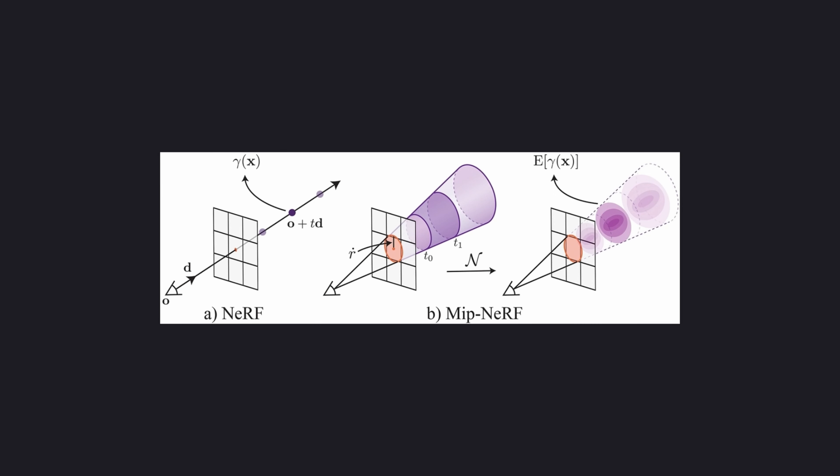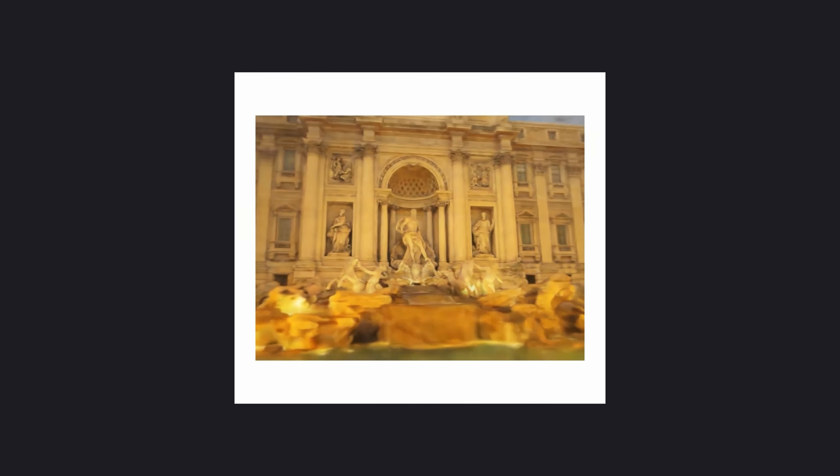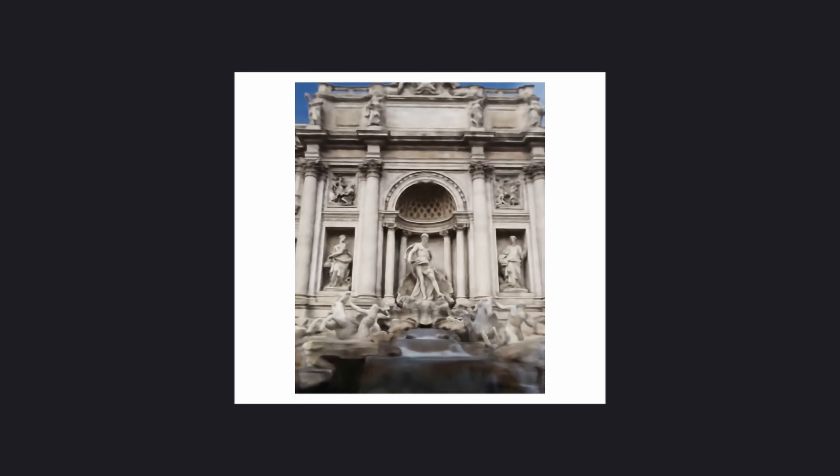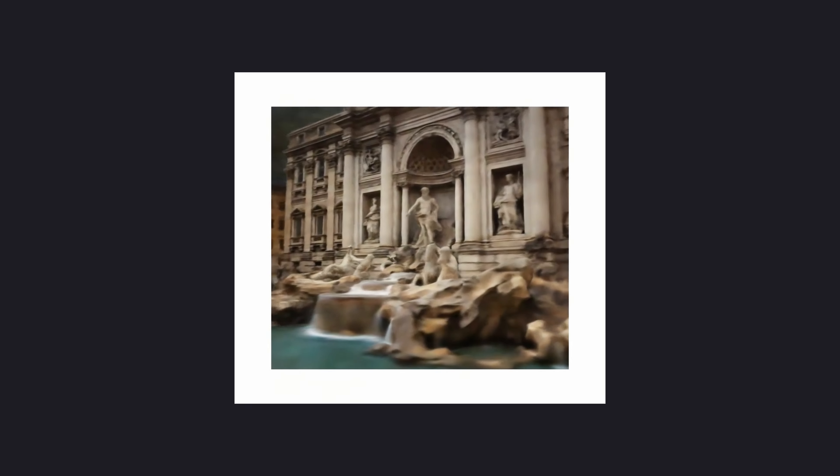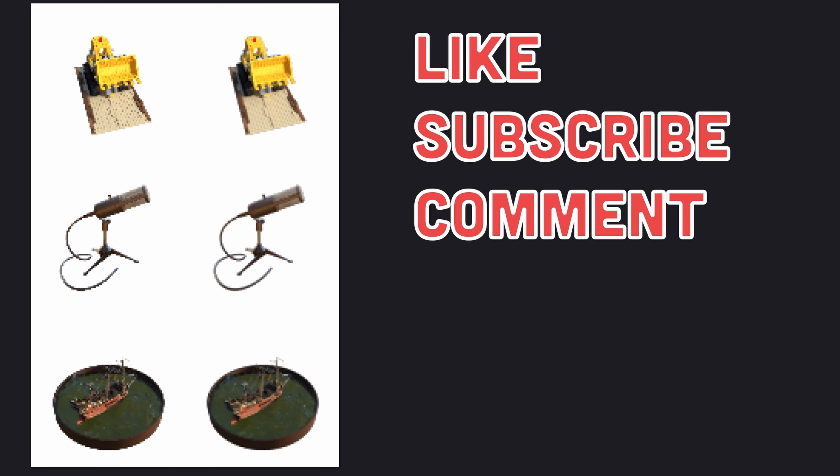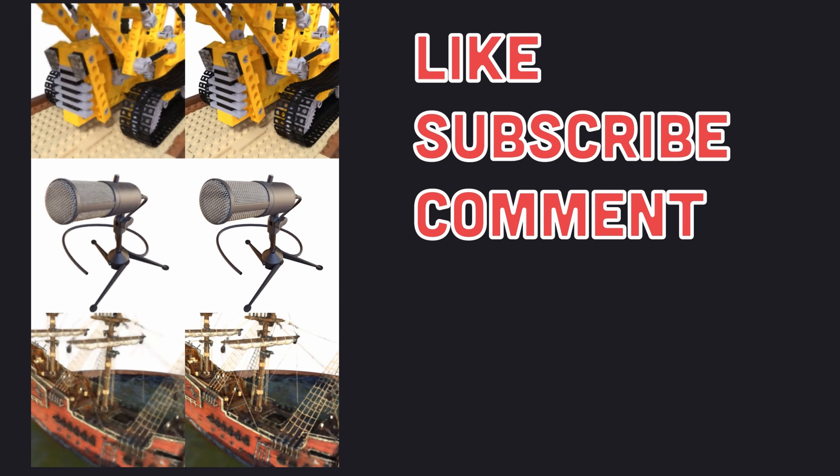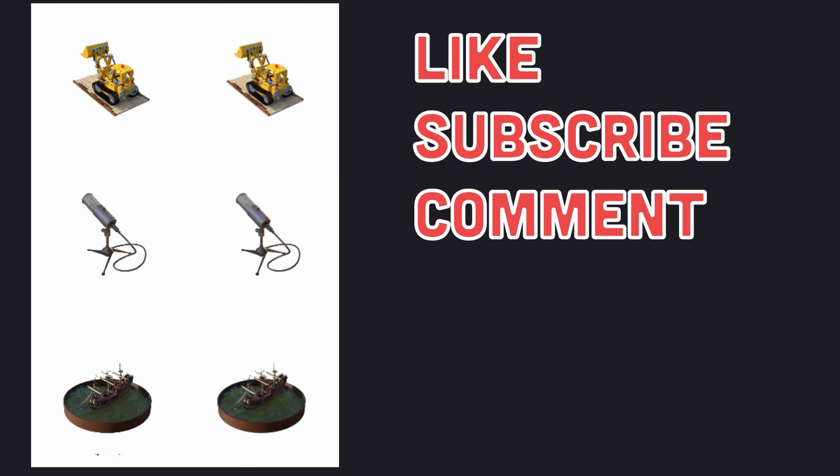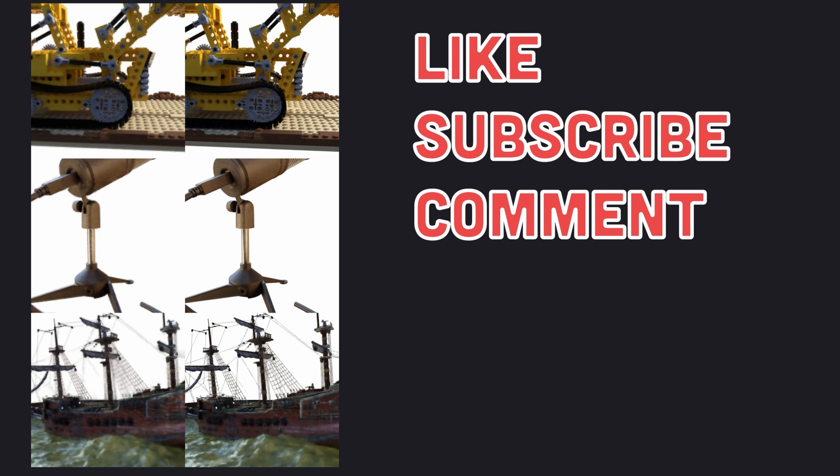By efficiently rendering anti-aliased conical frustums instead of rays, MIP-NERF reduces objectionable aliasing artifacts and significantly improves NERF's ability to represent fine details, while also being 7% faster than NERF and half the size. Therefore, MIP-NERF proves to be the better model for representing objects.